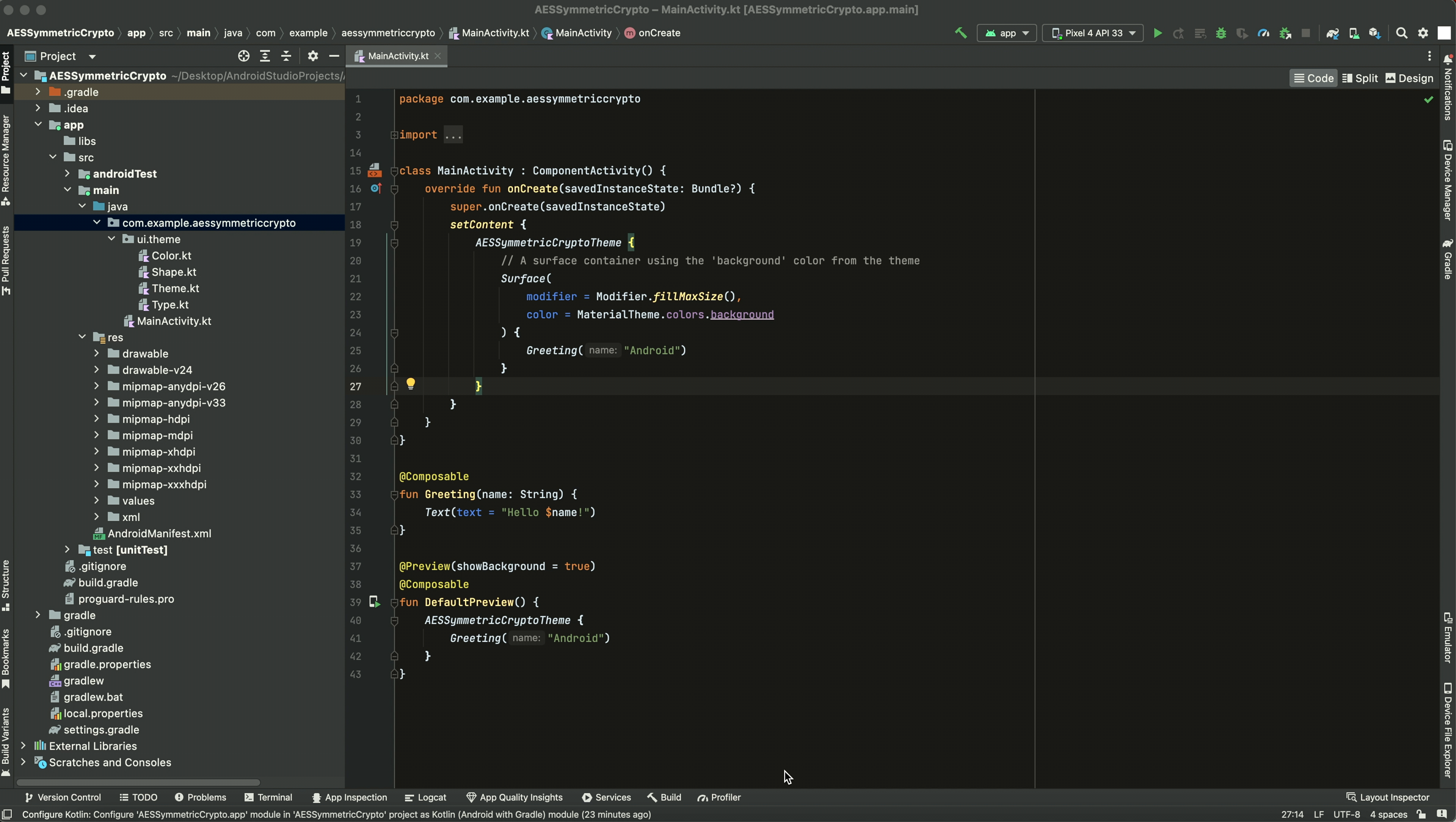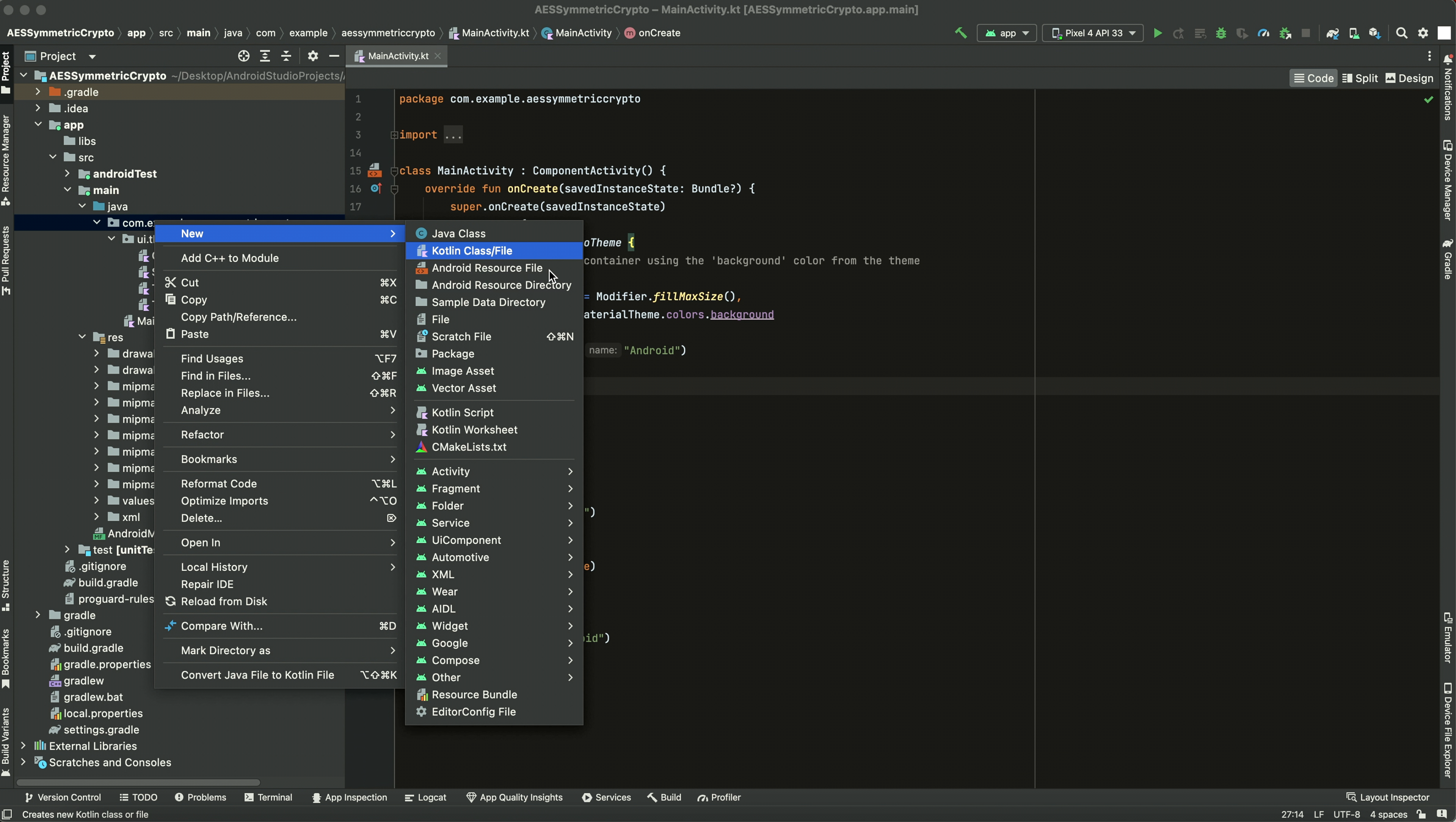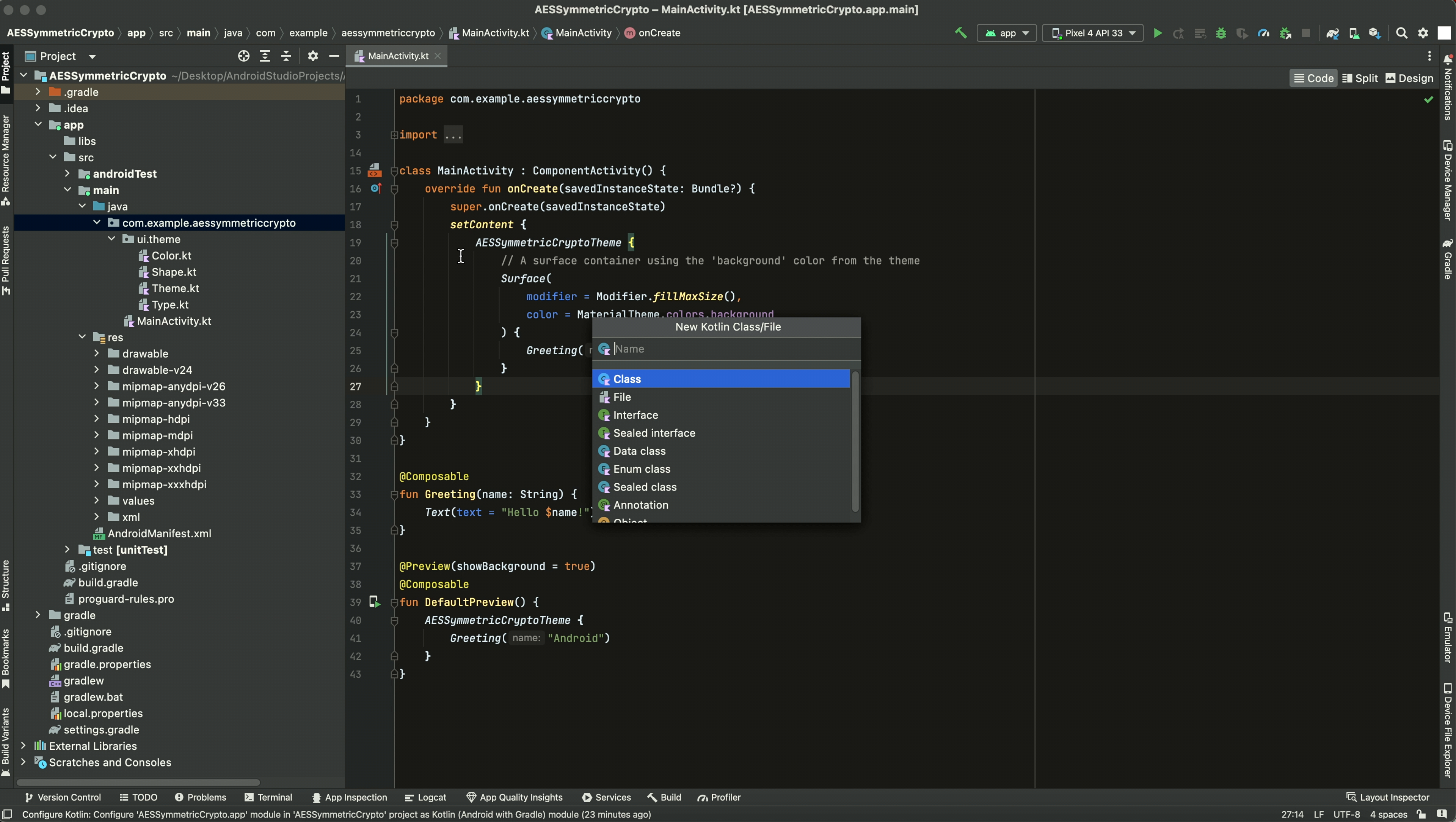Alright, so this video is going to be on how to create a symmetric AES secret key. First thing you're going to want to do is make a utility class for this.